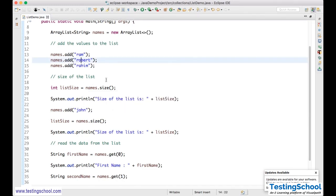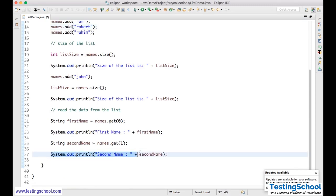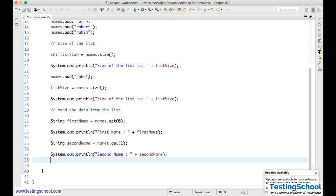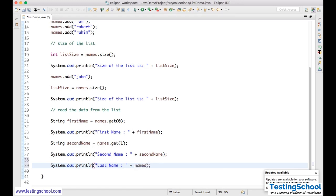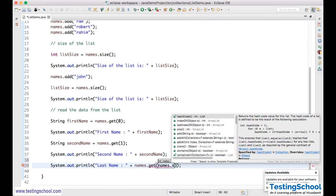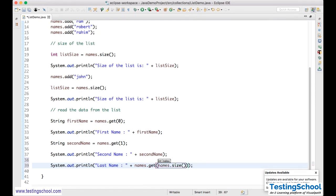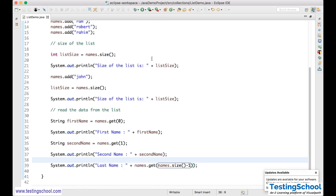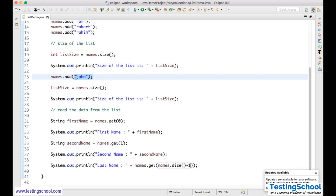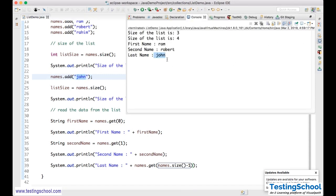To get the last name, I use names.get(names.size() - 1). Since indexing starts from zero, subtracting one from the size gives the last index. When I run this, it gives me 'John' — the last value I added. Ram, Robot, Rahim, then I added John, so the last value is John.